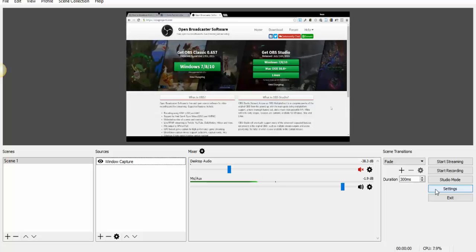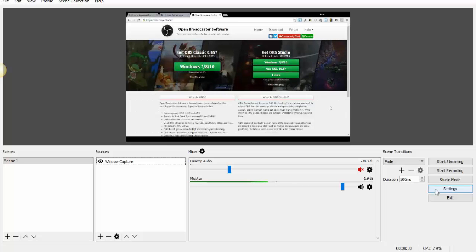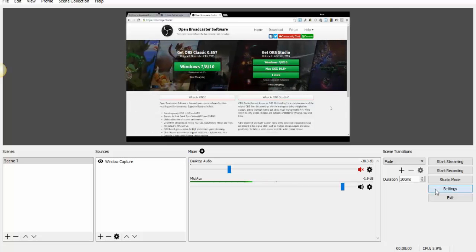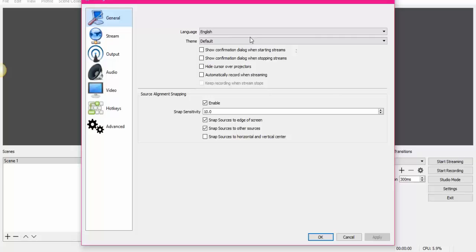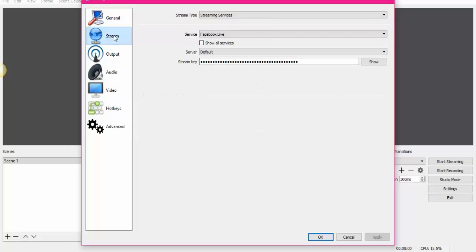So now I'm going to Settings to add the stream, where I'm going to stream this. This is Facebook Live, so I'm going to choose Facebook. The first one, you're just going to leave it as is.